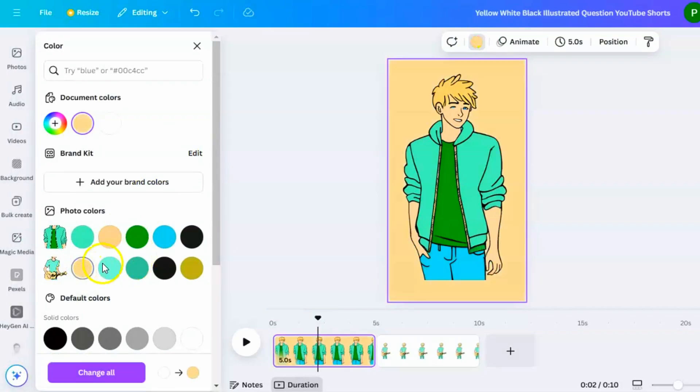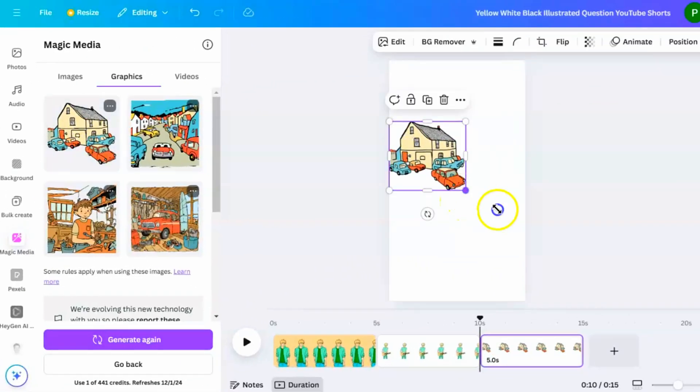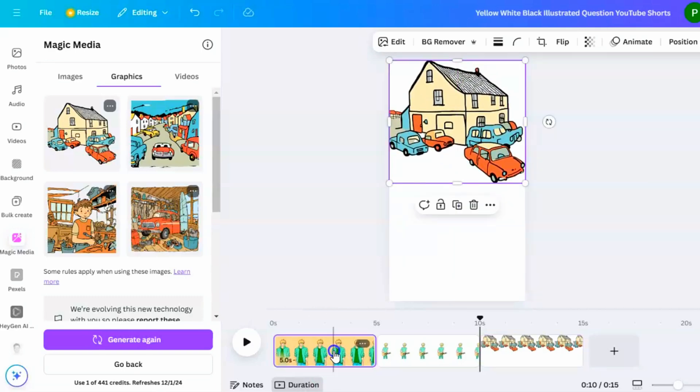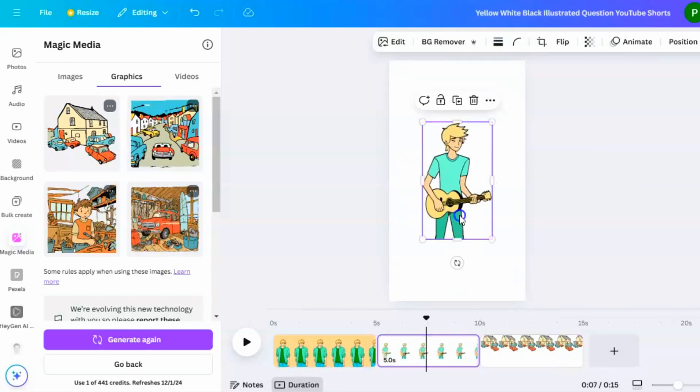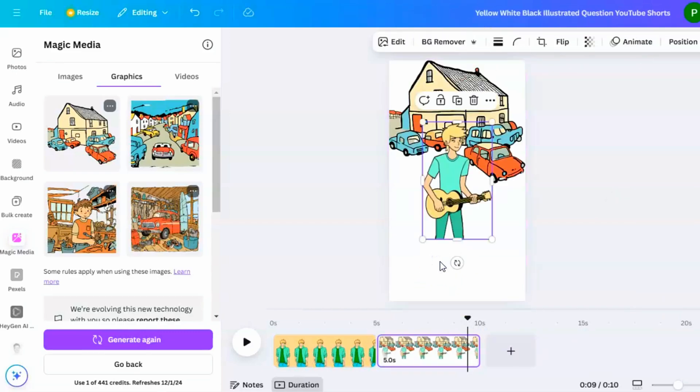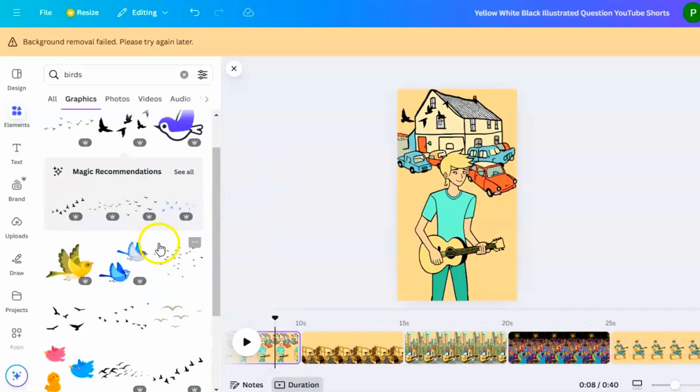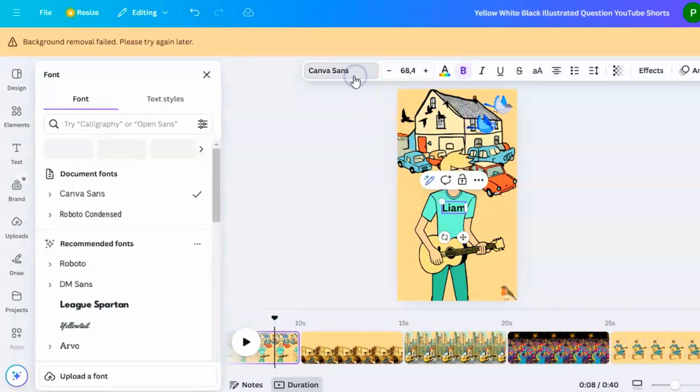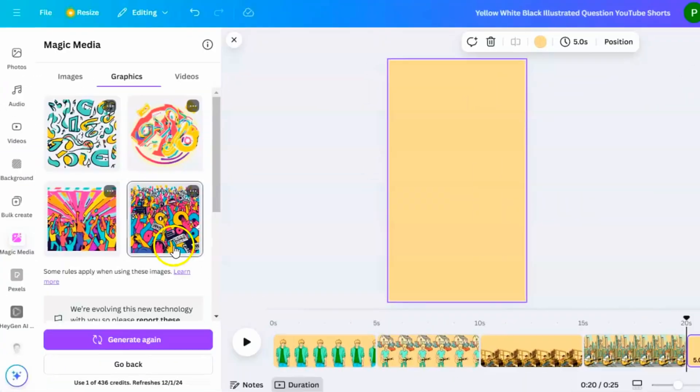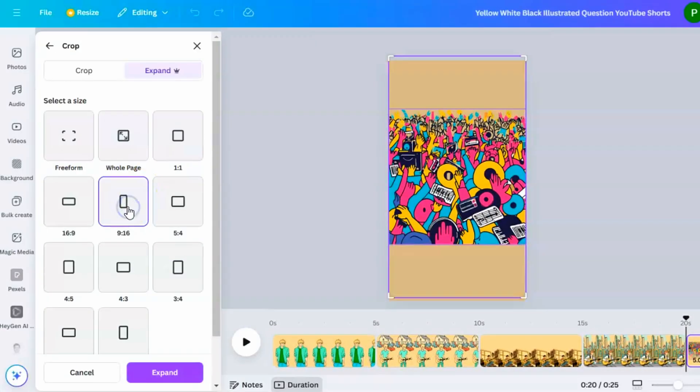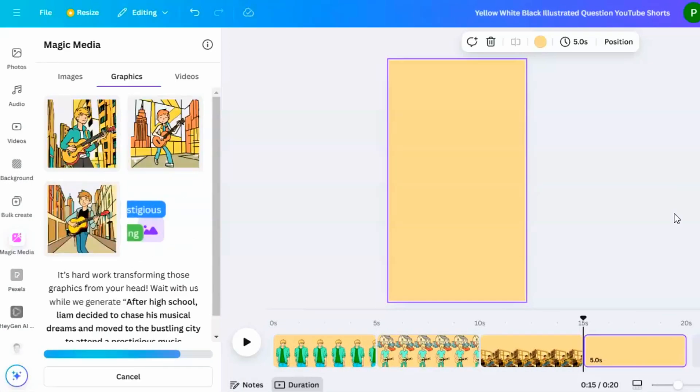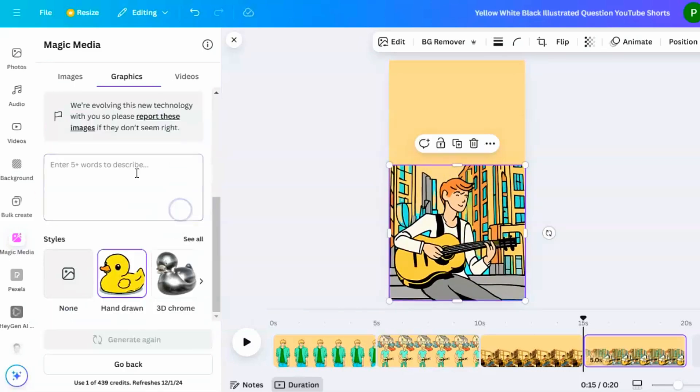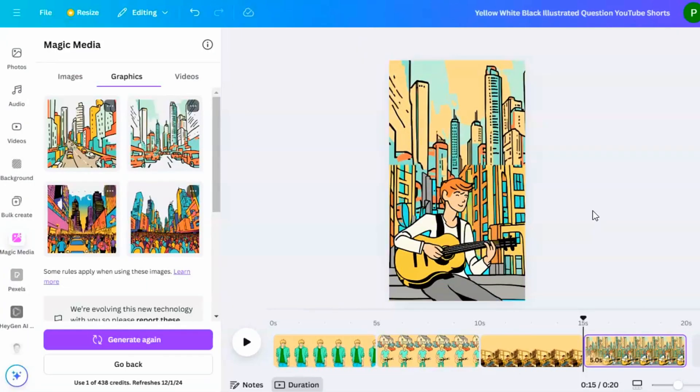This process makes your project look better and lets you customize it a lot. By using Canva's features to make, choose, and place images, you can create a nice-looking design that shows your message well. You can change the background color if you want. You can add extra things from the Graphics tab to make it more interesting. Once the first scene is done, create a new scene. Using the same method, make the second scene's character prompt with ChatGPT. Generate the background using the Expand tool if needed, add elements, and finish the second scene. Keep doing this until you have all the scenes for the video.